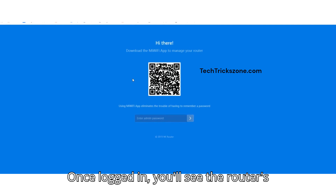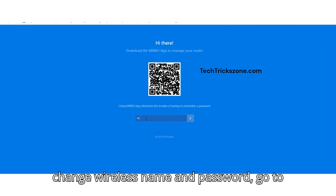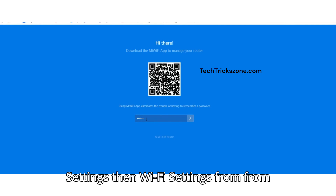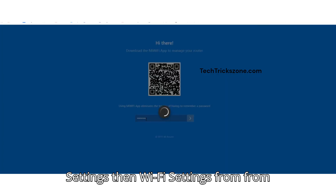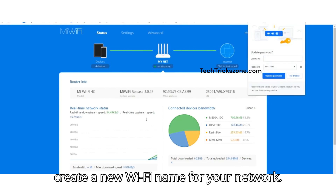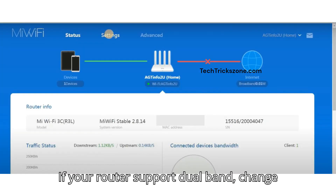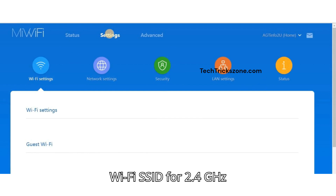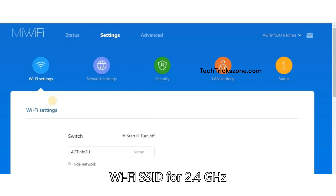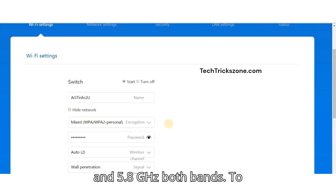Once logged in, you'll see the router's status page with the full settings menu. To change the wireless name and password, go to Settings, then Wi-Fi Settings from the top menu. Change the SSID name and create a new Wi-Fi name for your network. If your router supports dual band, change the Wi-Fi SSID for both 2.4 GHz and 5.8 GHz bands.